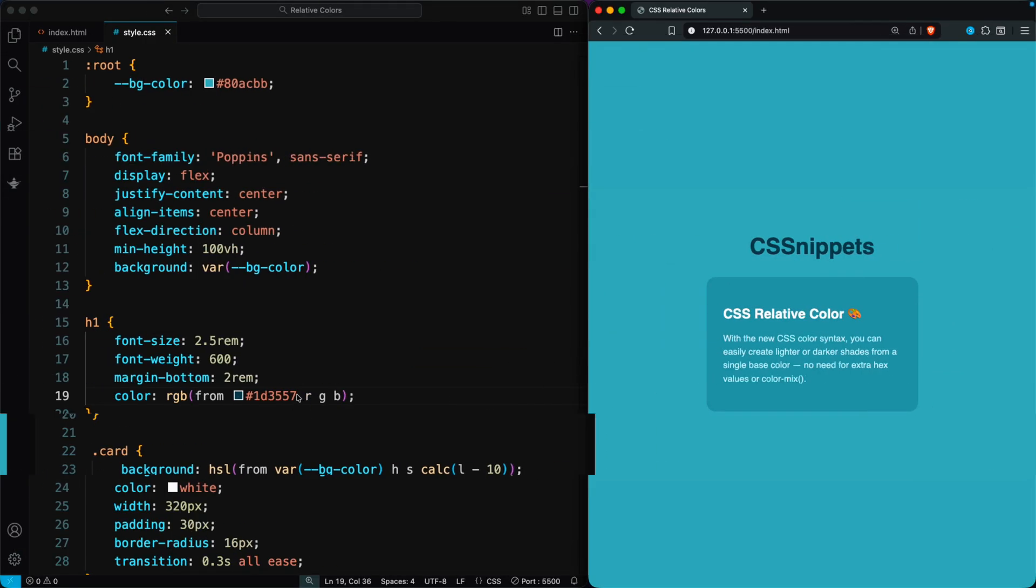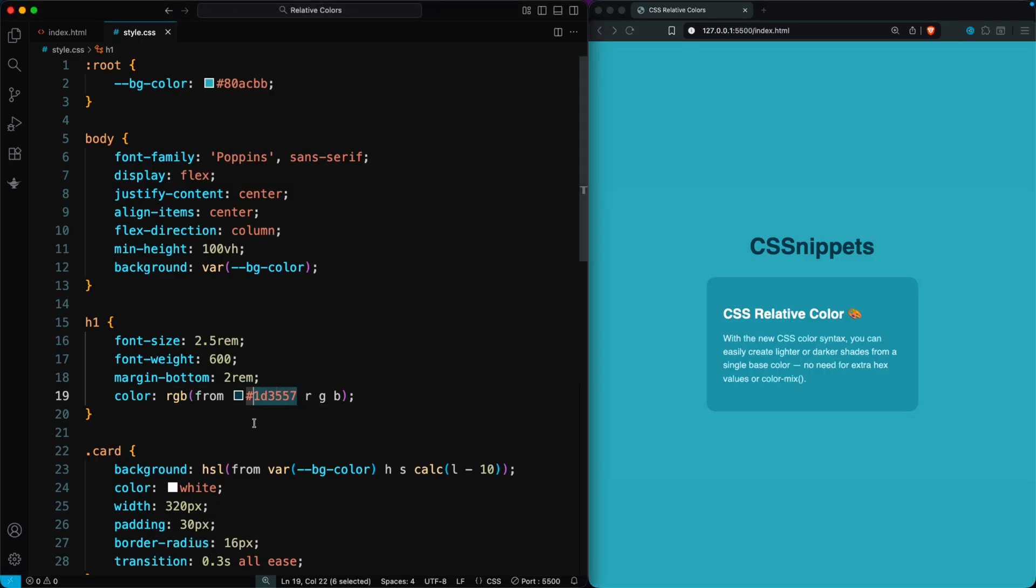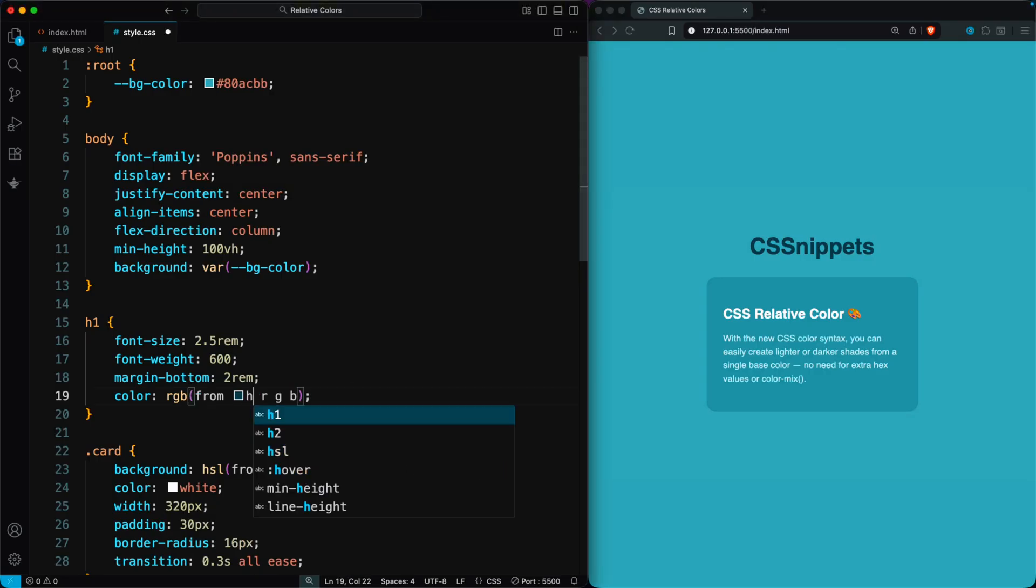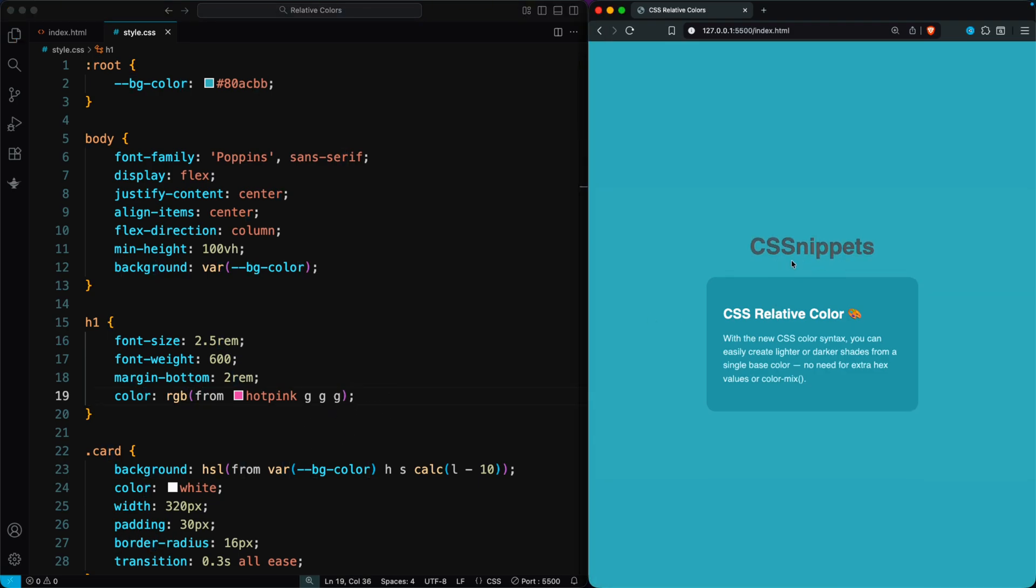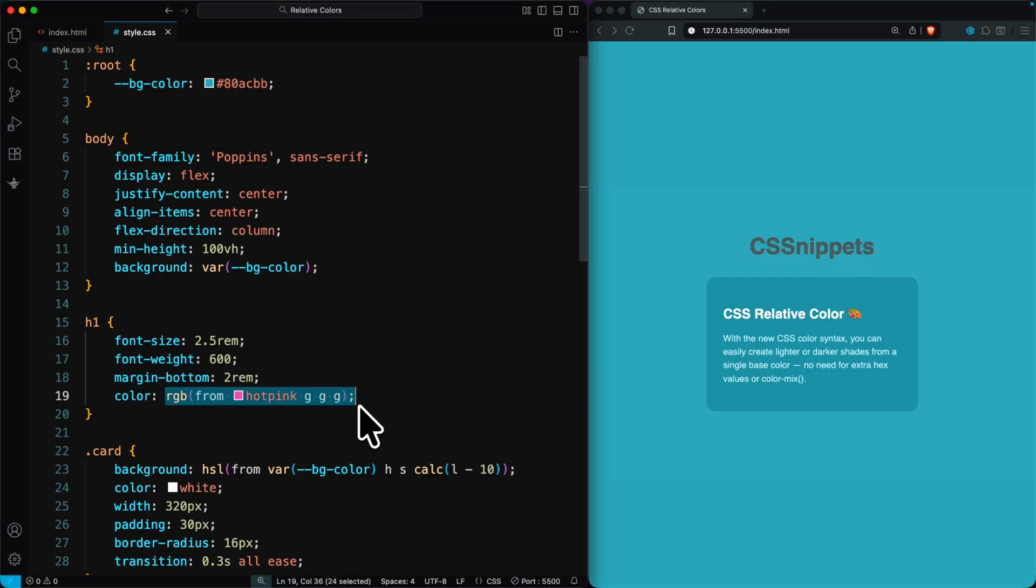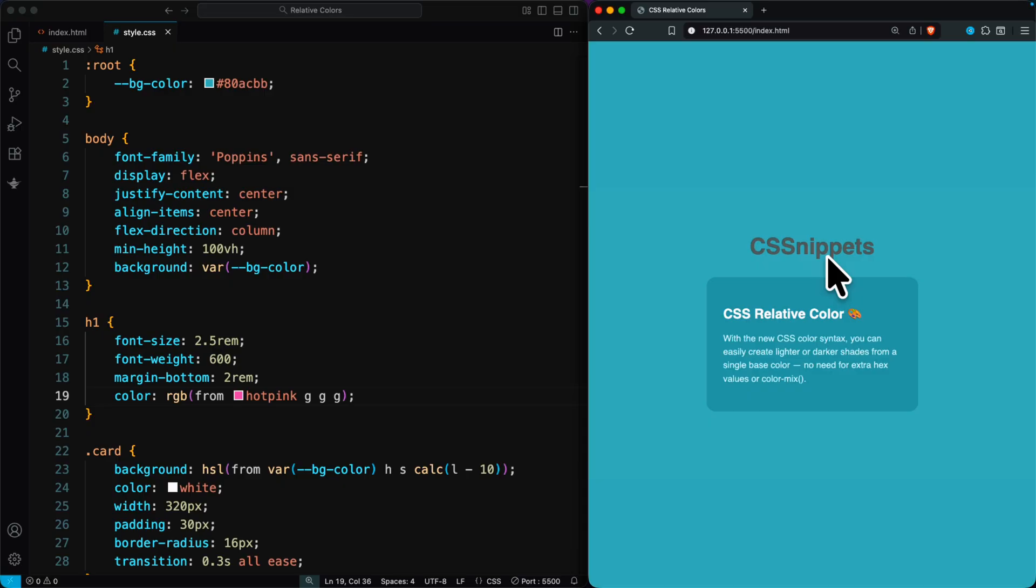You can also use a color name with relative colors. Here I'm using hot pink and reusing only its green channel three times. That means the red, green, and blue values all come from hot pink's green value, creating a completely new shade from just one part of the original color.